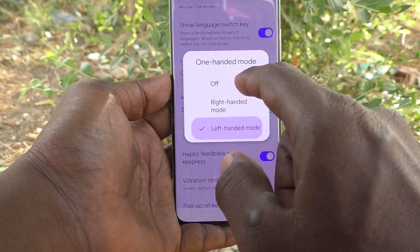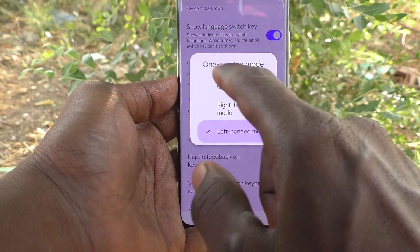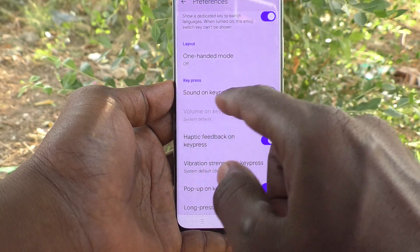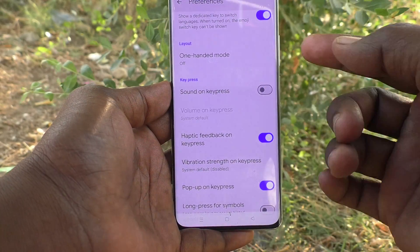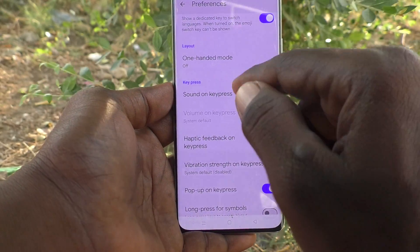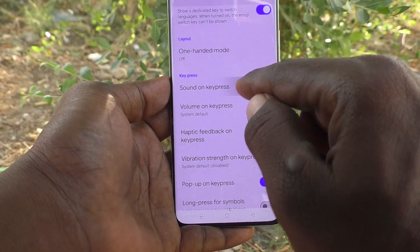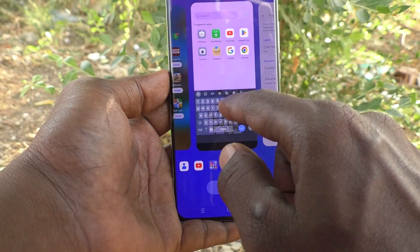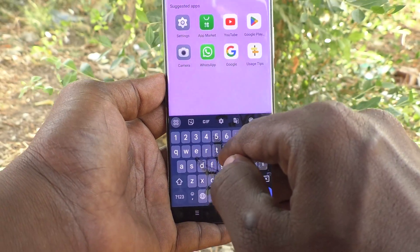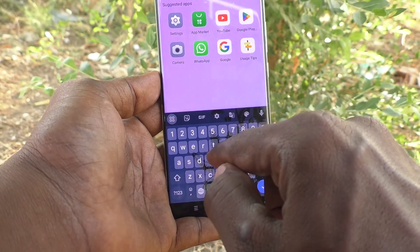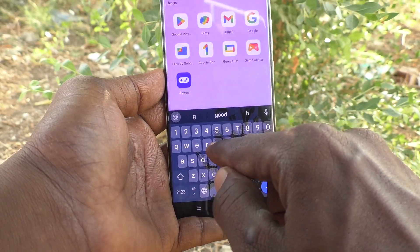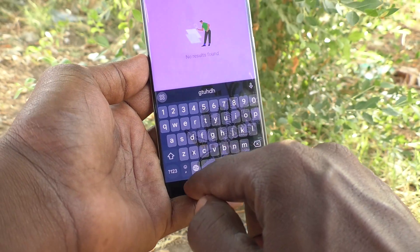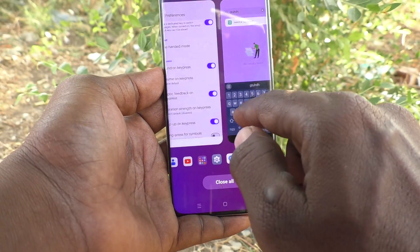I have turned off one-hand mode. Next, Sound on Key Press — if you would like to get a sound for each key press while typing, just turn on that button and the keyboard sound will appear.